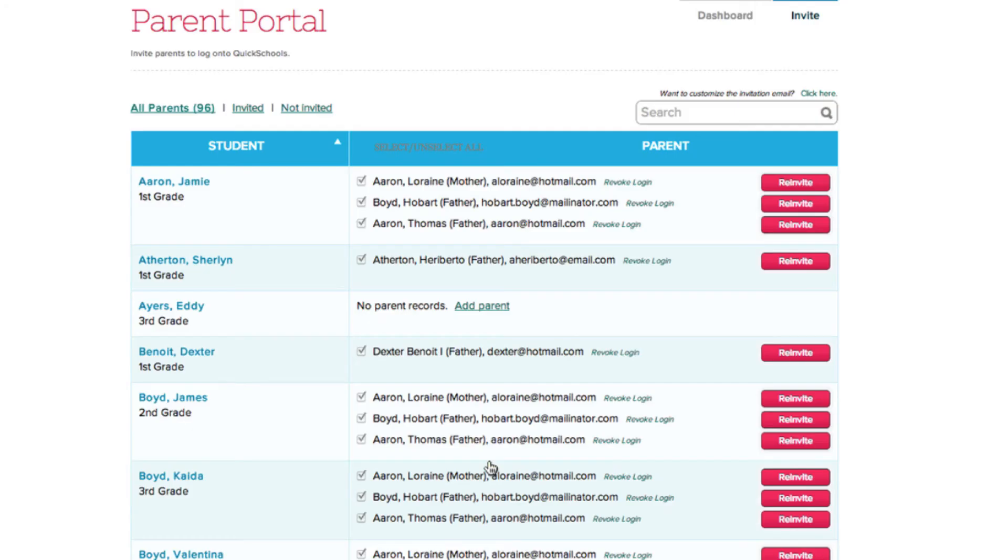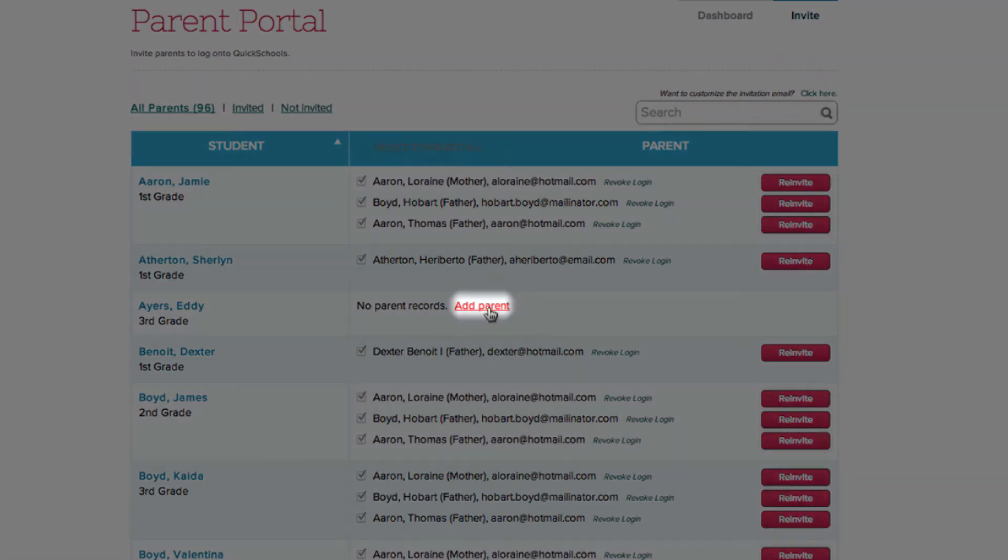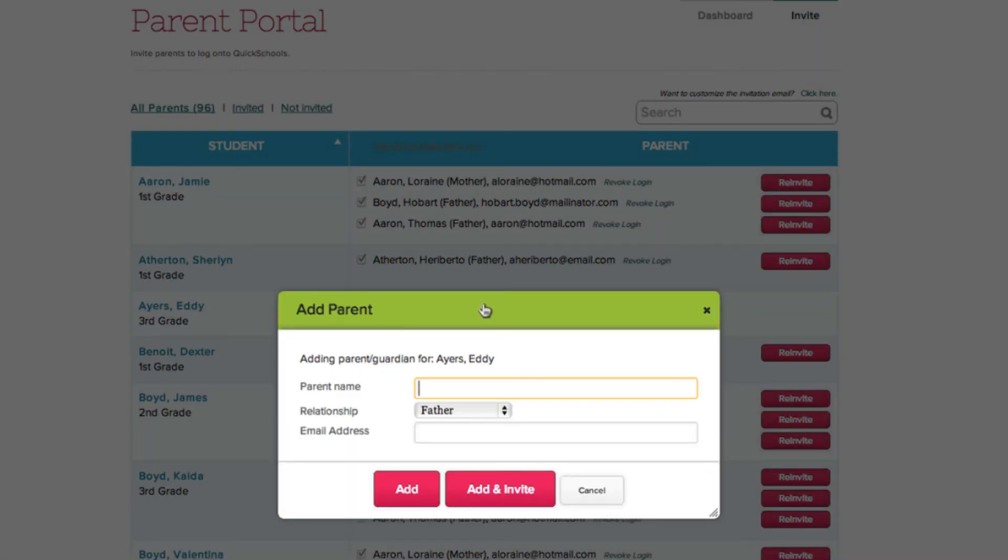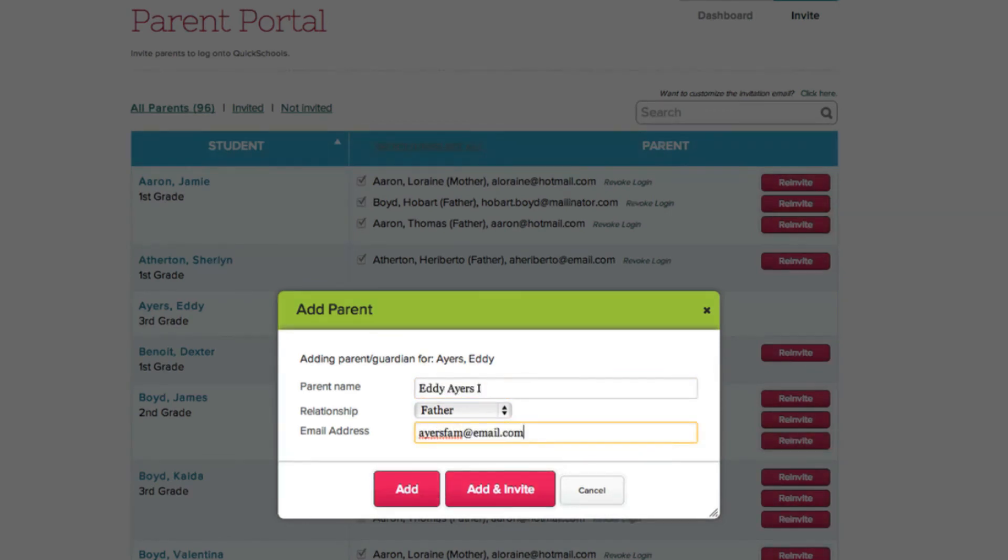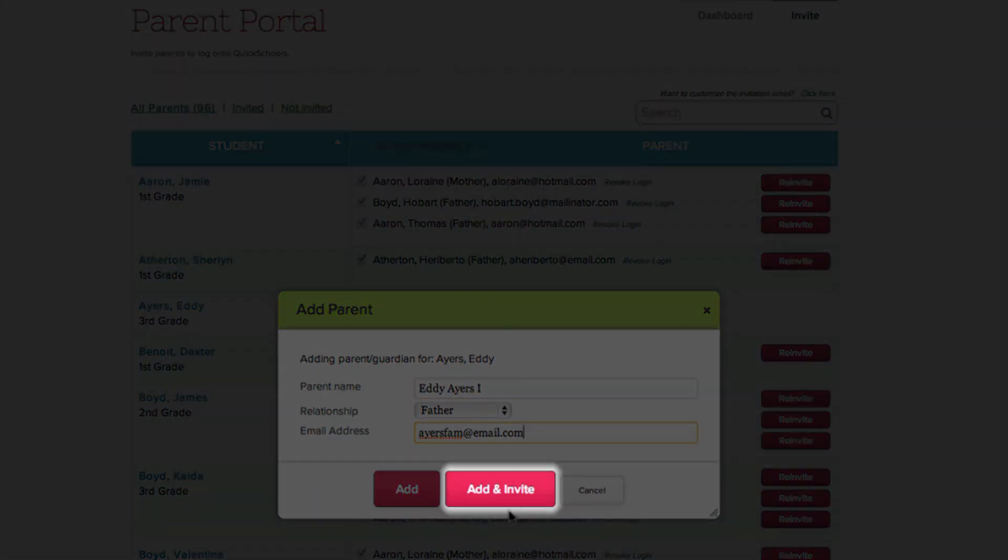Lastly, if the student has no parents or guardians on record to invite, all you have to do is click the Add Parent option by their name. Type in the name, relationship, and email. Then click Add an Invite.